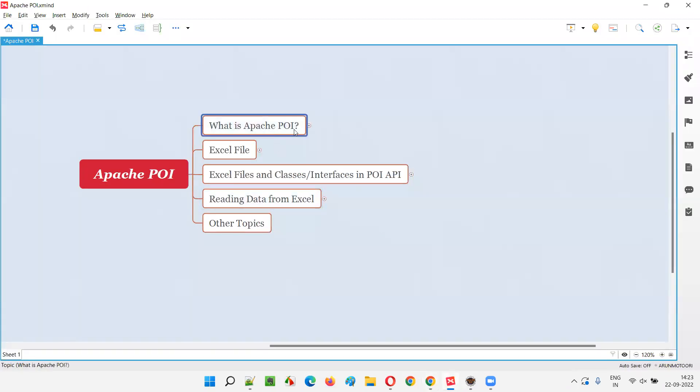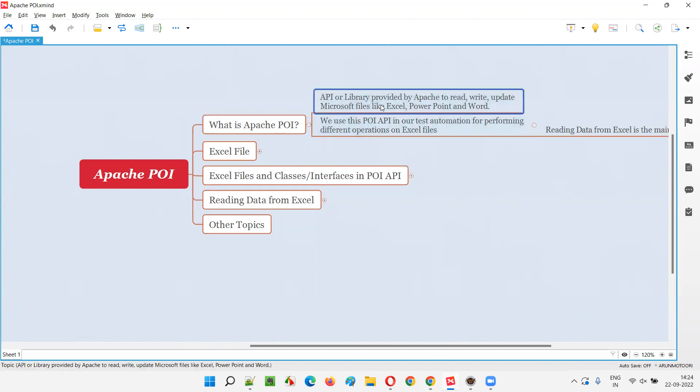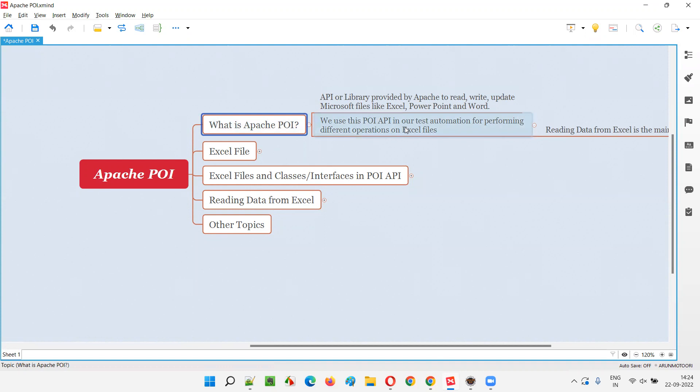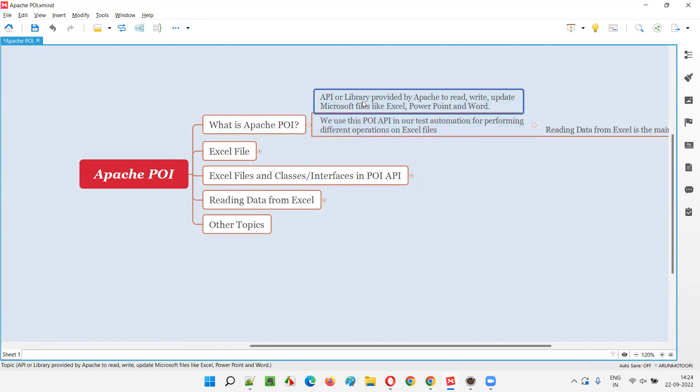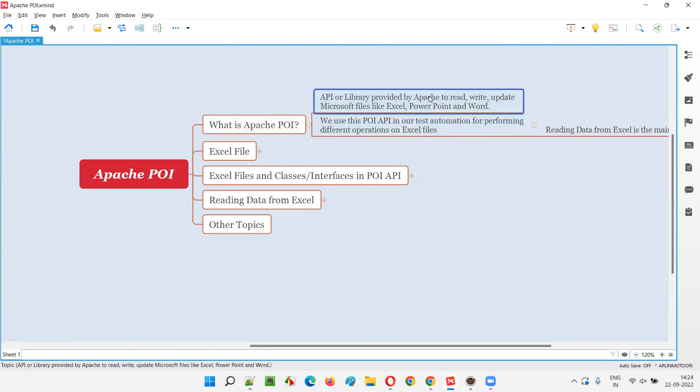Apache POI is an API, which you can also call a library - a set of interfaces, classes, predefined methods, and variables grouped into packages and jar files. Similar to Java, Selenium, or TestNG, Apache POI is another third-party library.